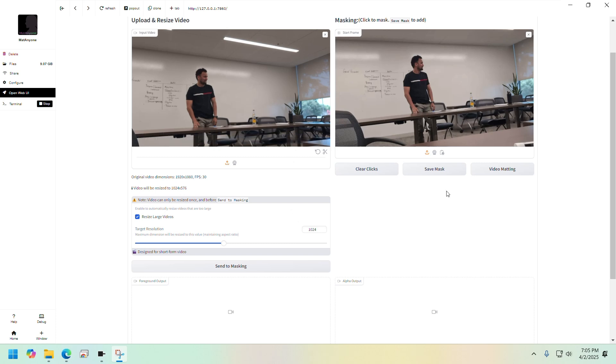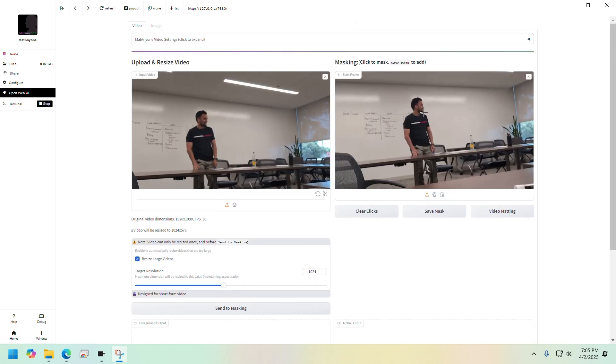Let's go here and click on the subject that we want to mask.